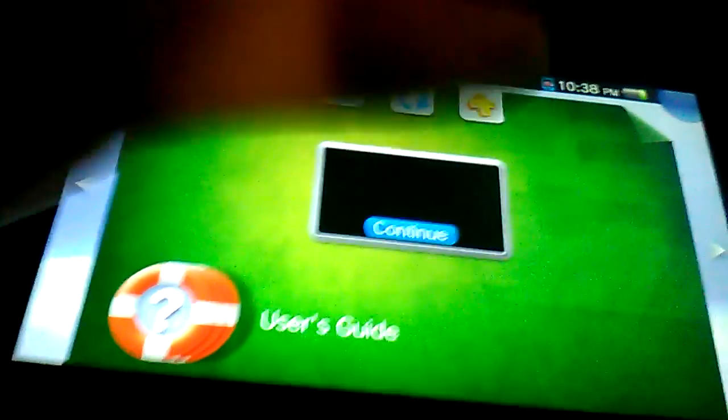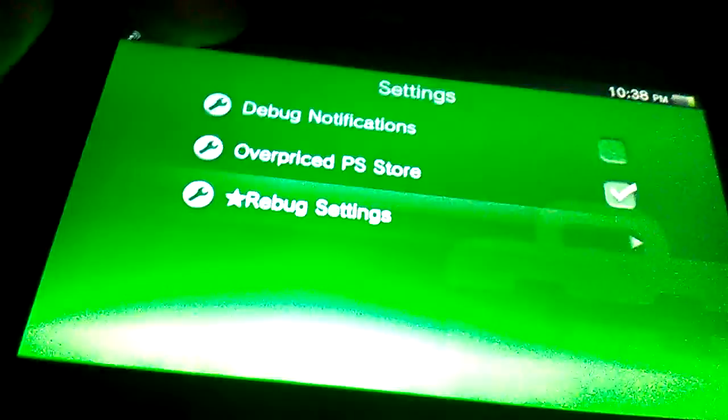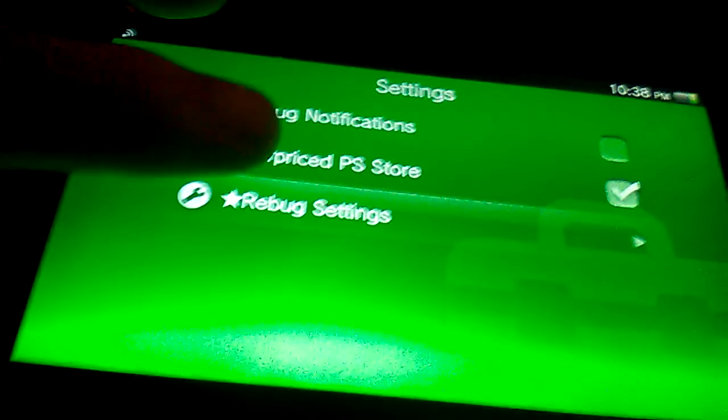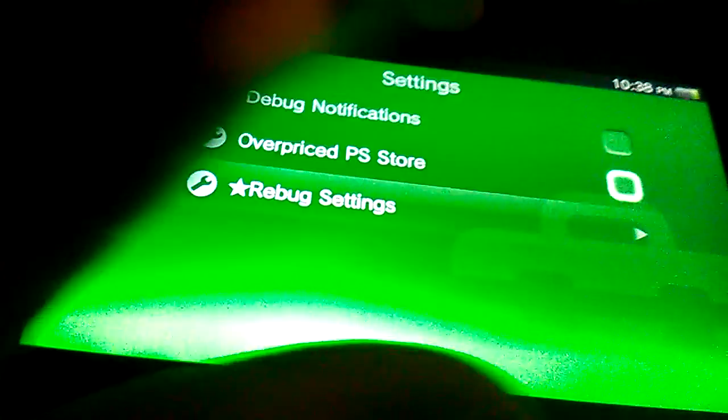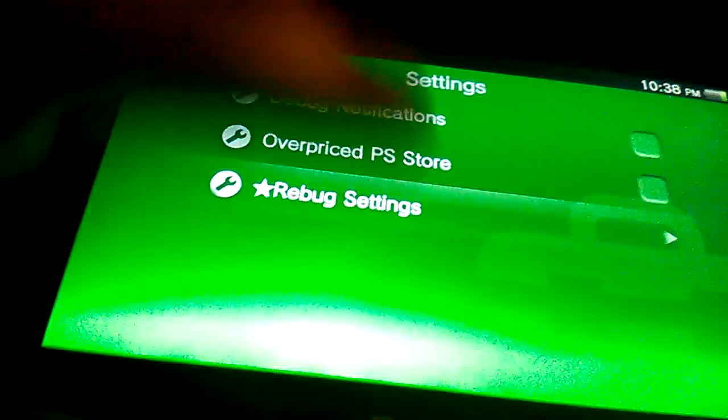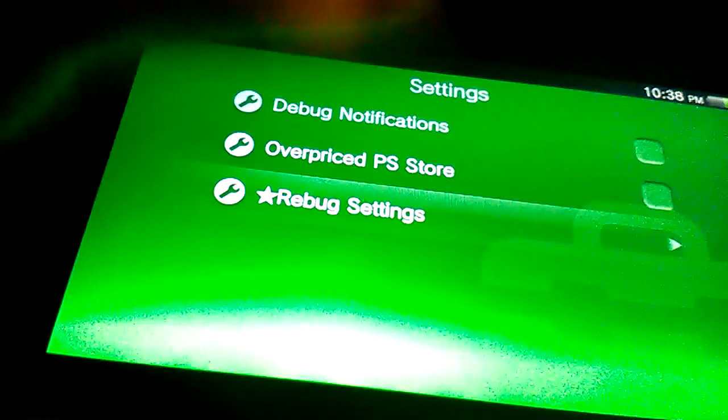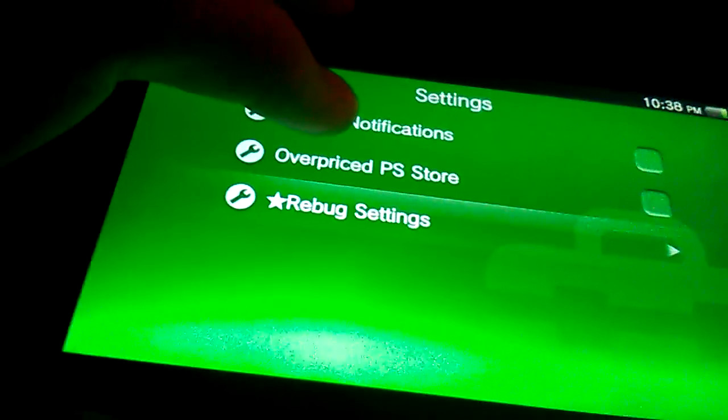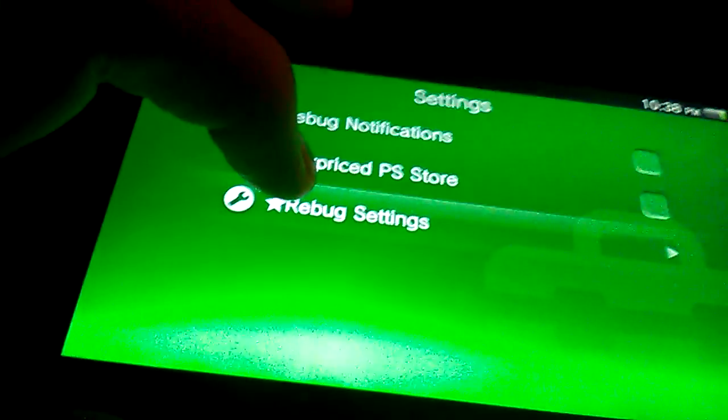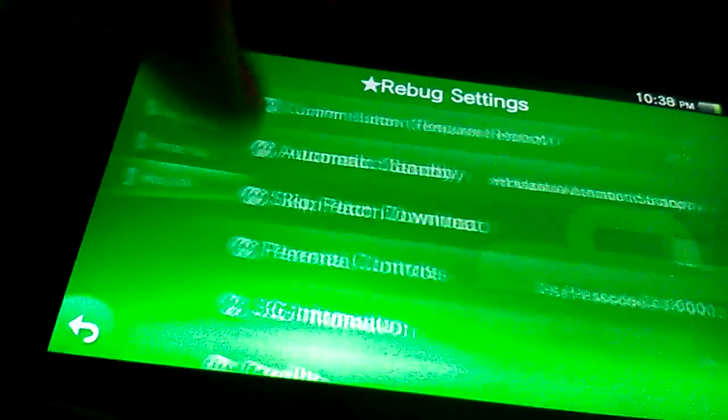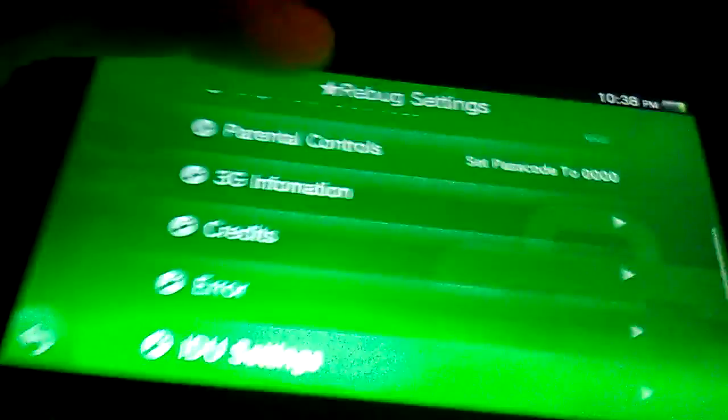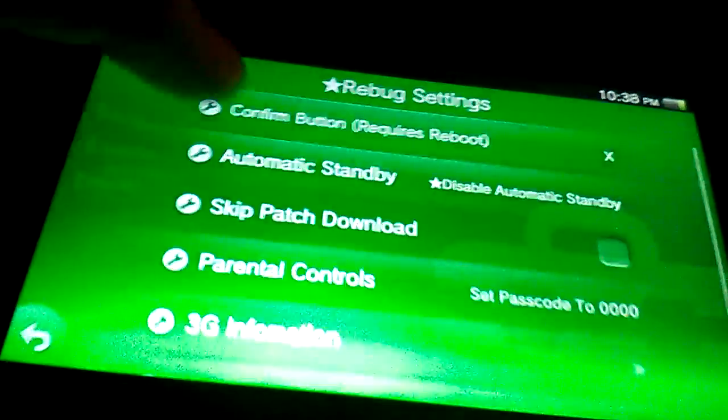Alright guys, I'm going to show you Rebug settings. So first off you have the bug notifications, overpriced PSO, and then Rebug settings. And here you have all of this stuff.